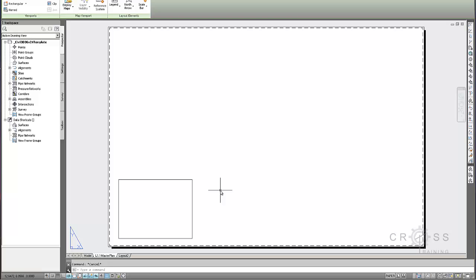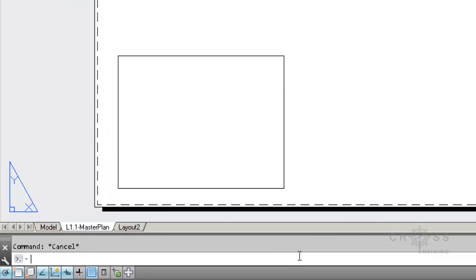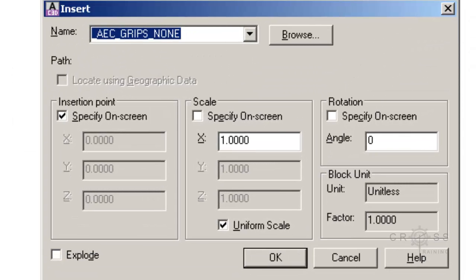So what we're going to do now is we're going to do step 4. And that is insert our standard title block. So what I'm going to do is I'm going to type insert. So down here at the command line, I'm just simply going to type the words I-N-S-E-R-T, those letters. That spells insert and press enter on the keyboard.